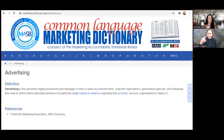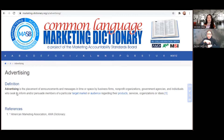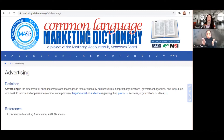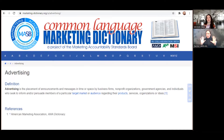The definition is: advertising is the placement of announcements and messages in time or space by business firms, nonprofits, government agencies, and individuals who seek to inform and/or persuade members of a particular target market or audience regarding their products, services, organizations, or ideas. Basically, it's a way to promote what you do. For centers, it's very important to show the impact — people should know this is the benefit to you for what our center can do for you.